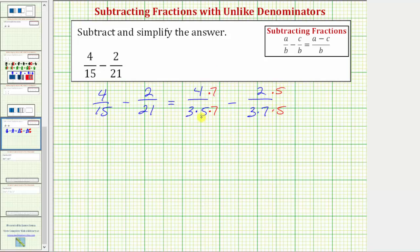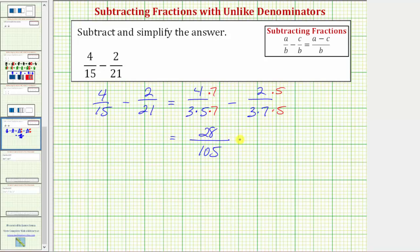Now looking at the second denominator, notice how it does not contain a factor of five, and therefore to create an equivalent fraction that has a factor of five in the denominator, we'll multiply this numerator and denominator by five. Notice now both denominators contain the same prime factors, and we have a common denominator. This common denominator is also the least common denominator. So now let's find these products to determine the equivalent fractions. The numerator is four times seven, which is twenty-eight. The denominator is three times five times seven, which equals one hundred five.